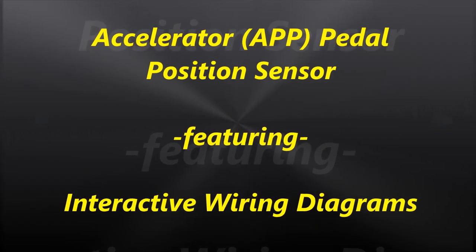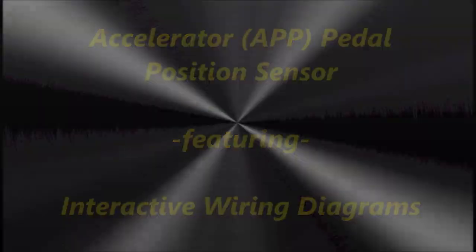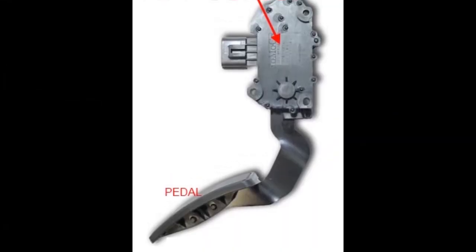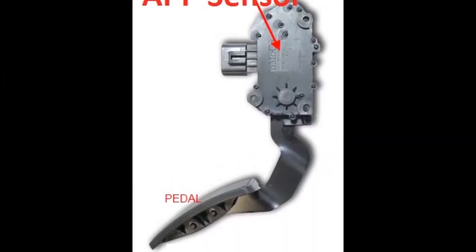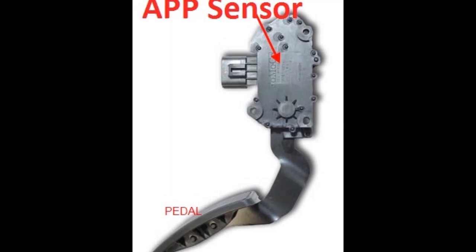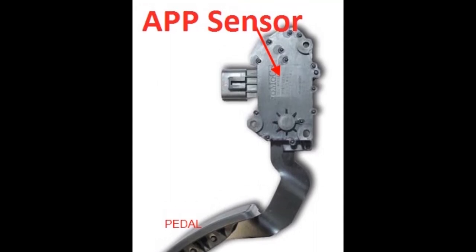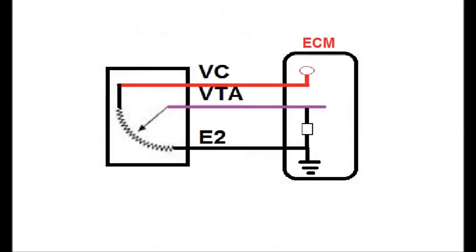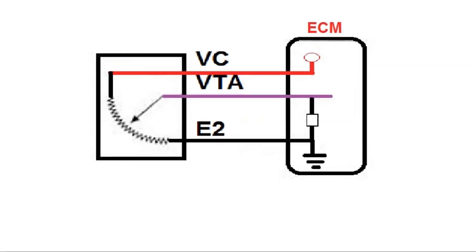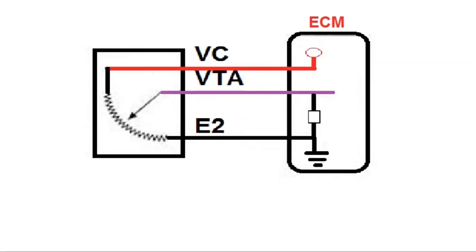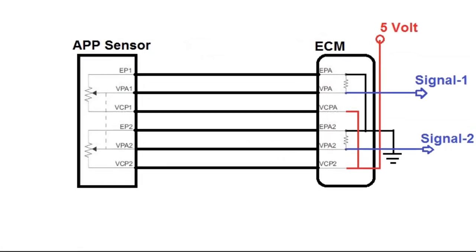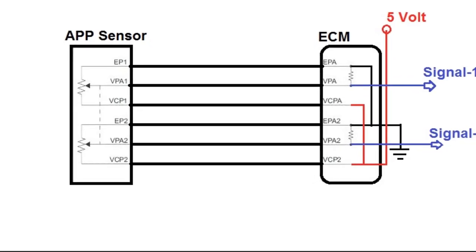Today, we are going to examine the APP sensor, the accelerator pedal position sensor, and we're going to be talking about operation, a little bit of testing, and using the interactive wiring diagram system that we have to analyze the circuitry.